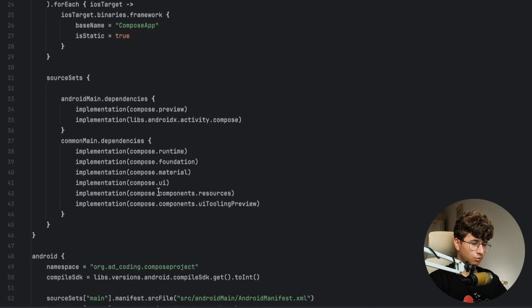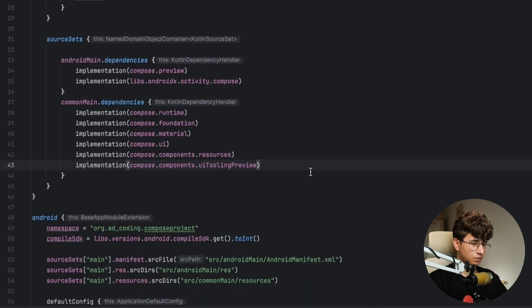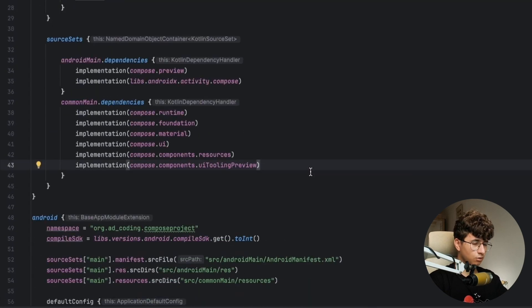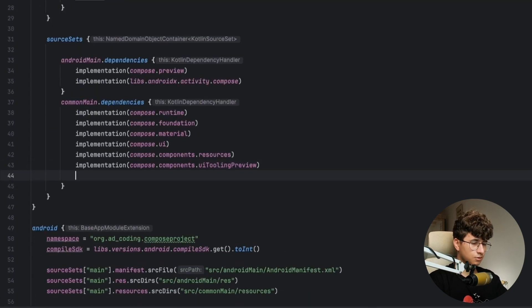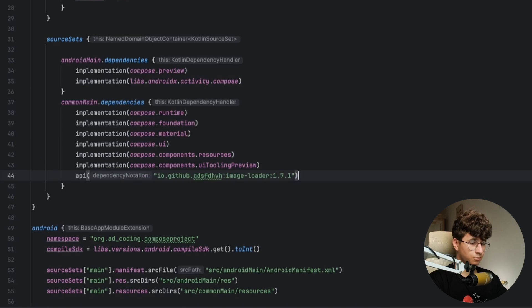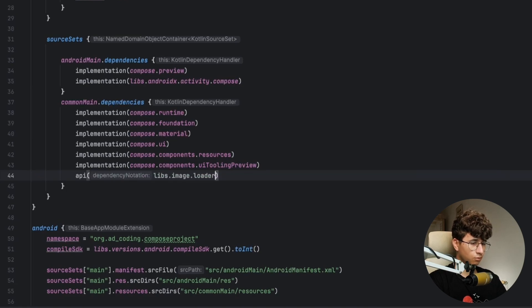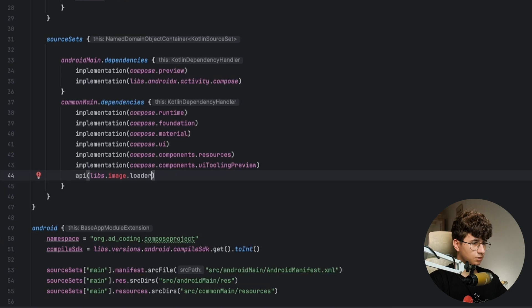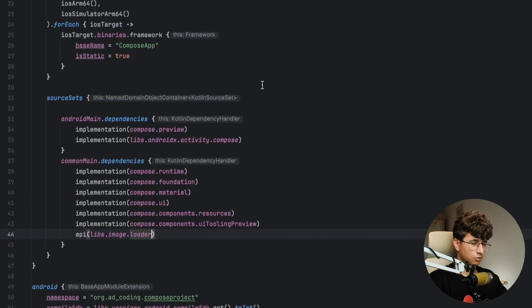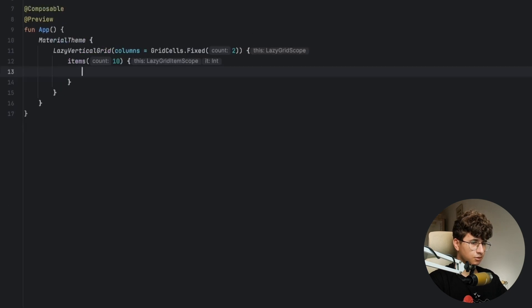Go here and the library we are adding is called Compose Image Loader and is very similar to Coil if you know. Sync now. Now let's go back to the app.kt and create the image.